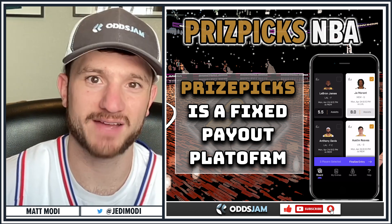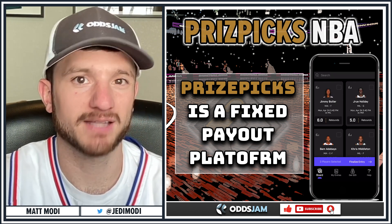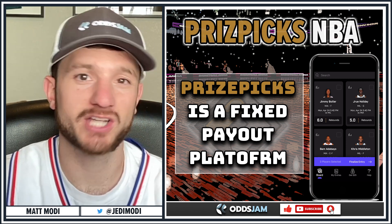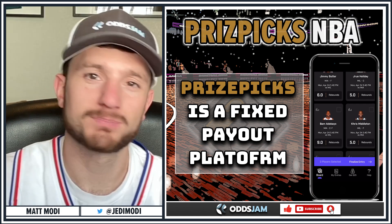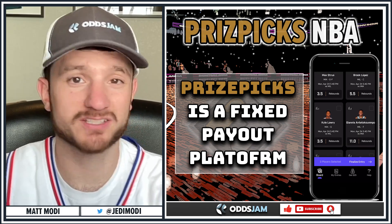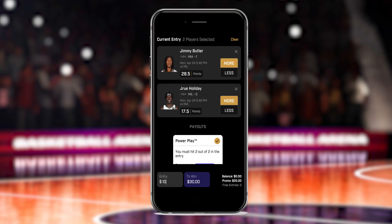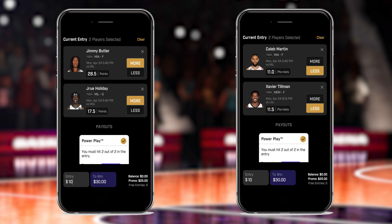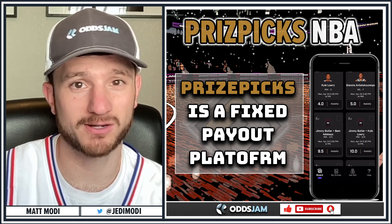That is a key difference between Prize Picks and regular sportsbooks like FanDuel or DraftKings — those books change their odds to reflect how likely a prop is to hit. Prize Picks doesn't do that. You see a screenshot here: two player props, ten dollars to win thirty. Then another screenshot with completely different plays and stats — the exact same payout.